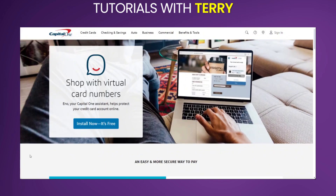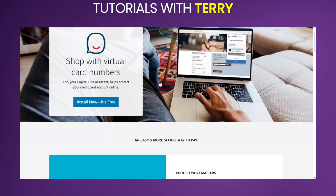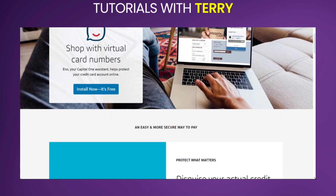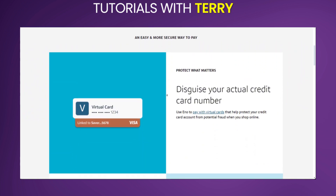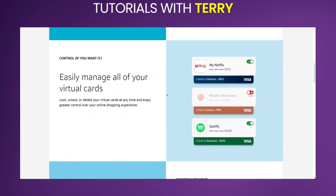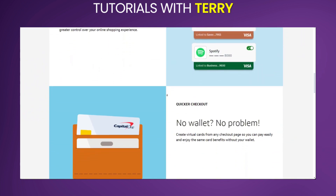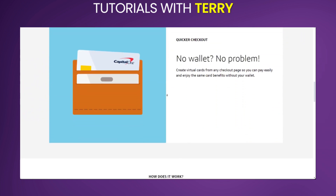The other option is Capital One. You can shop with virtual card numbers and it's also free. So whether it's Citi Bank, Privacy.com, or Capital One, you have options to explore in order to have your free credit card for Discord Nitro. The link to these websites will be posted down below for you to have access to them and explore which option is the best bet for you. So these are three ways to get free credit cards for your Discord Nitro.